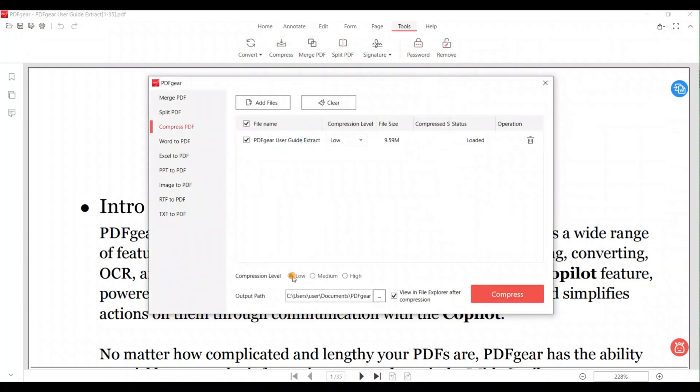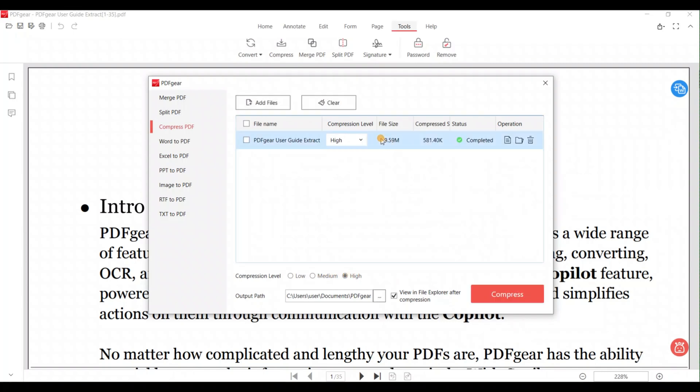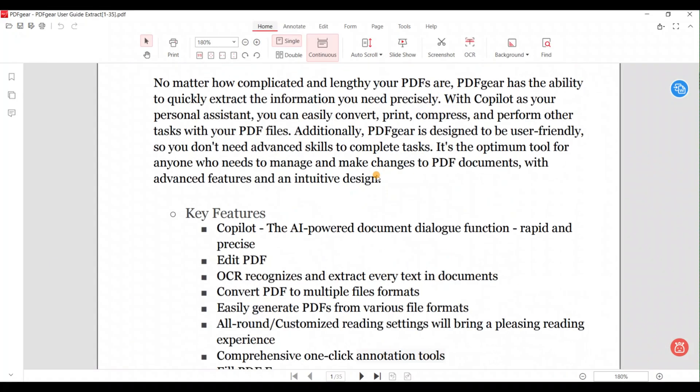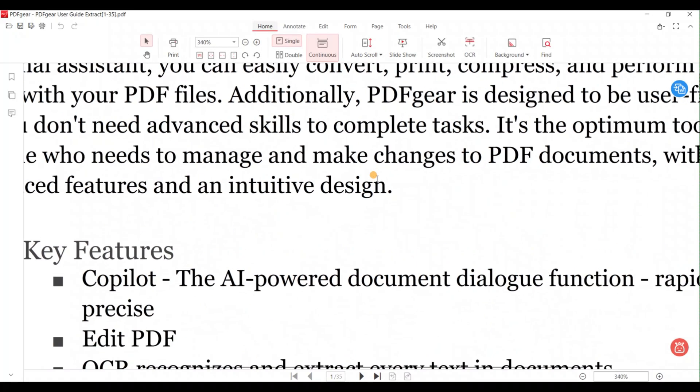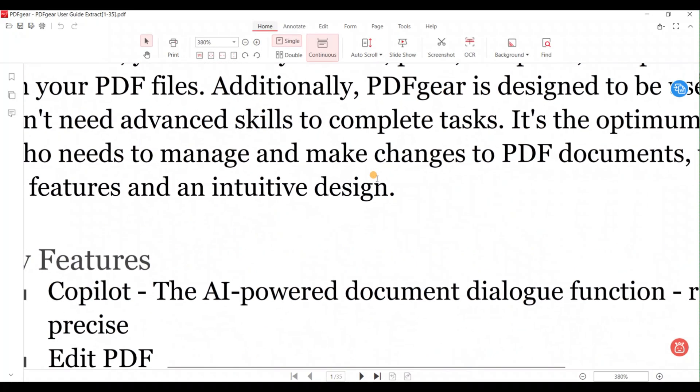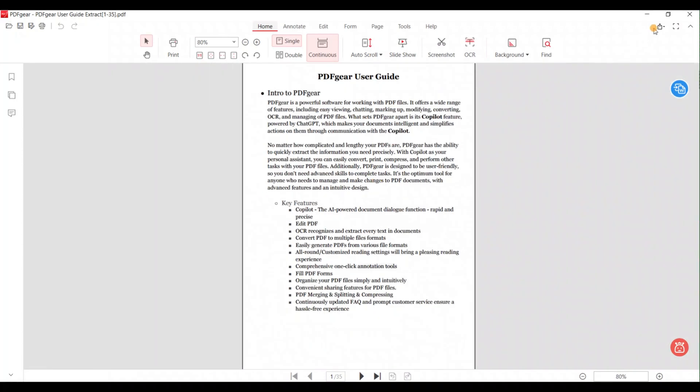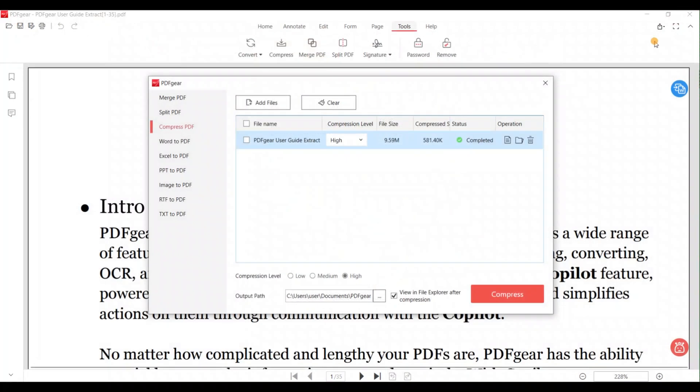The software also offers three levels of compression. Let's try high compression. The desktop tool for Windows compresses the file from 9 MB to 581 KB. Now let's look at the quality of the compressed file. The compressed file has excellent quality.